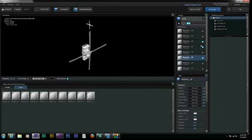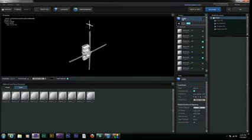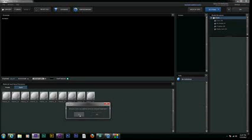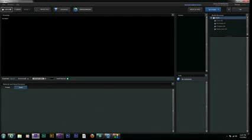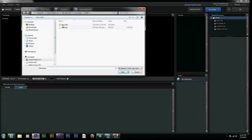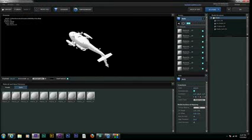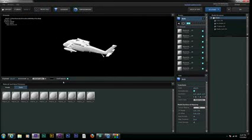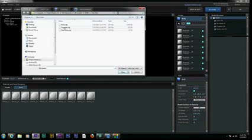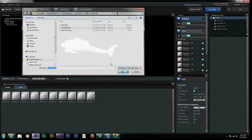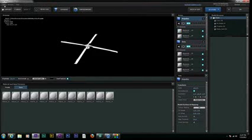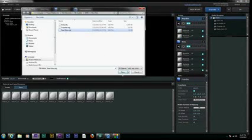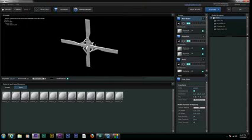Once that's done, we're going to delete this model we imported, and we'll remove our unused materials. And then we can import what we just created. So, here's the body, the propeller, and the rear rotor, which I just created.